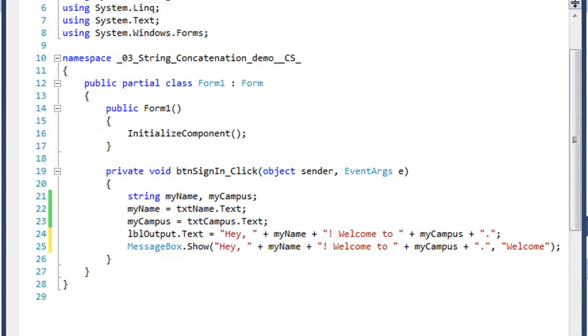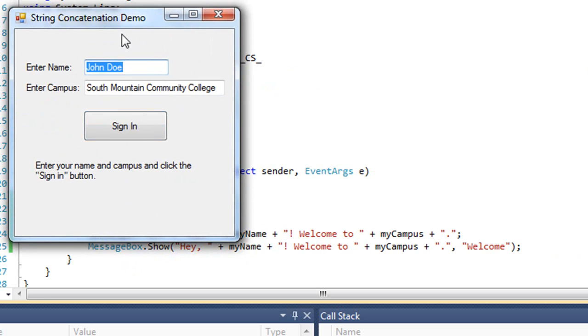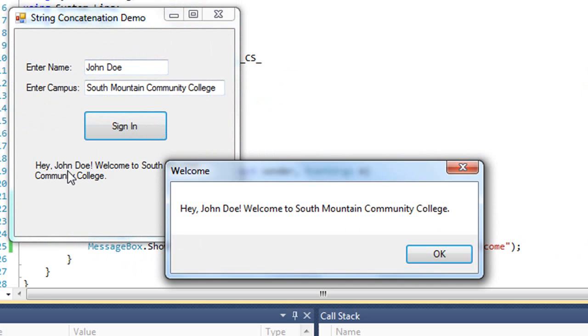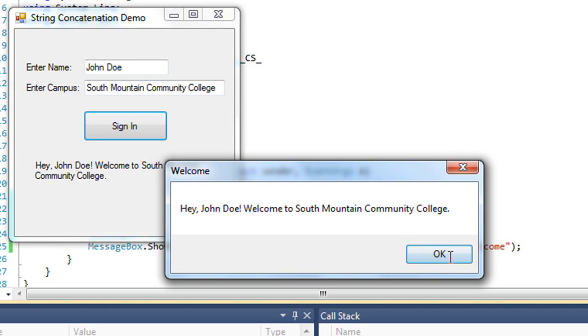And now we'll test it. And so once again it puts the values into the label, but I'm also adding in this message box with the same prompt and a welcome title.